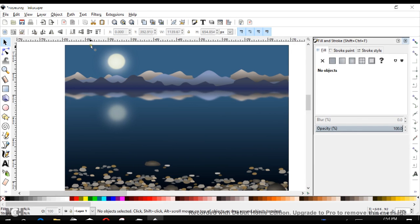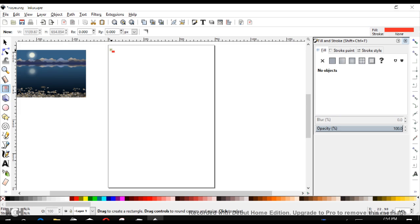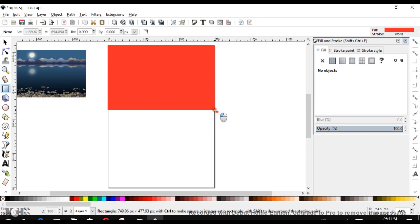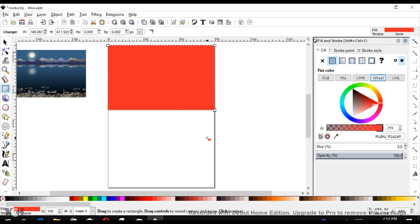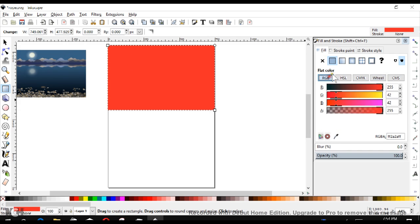So without further ado, let's begin making this. We're going to start with this background here. Using these zoom buttons over here, we're going to zoom to our page and start with a simple rectangle. Now let's do a couple of things to make sure everything's set up properly. The first thing I'm going to do is set the background of this box to this blue color of our sky.